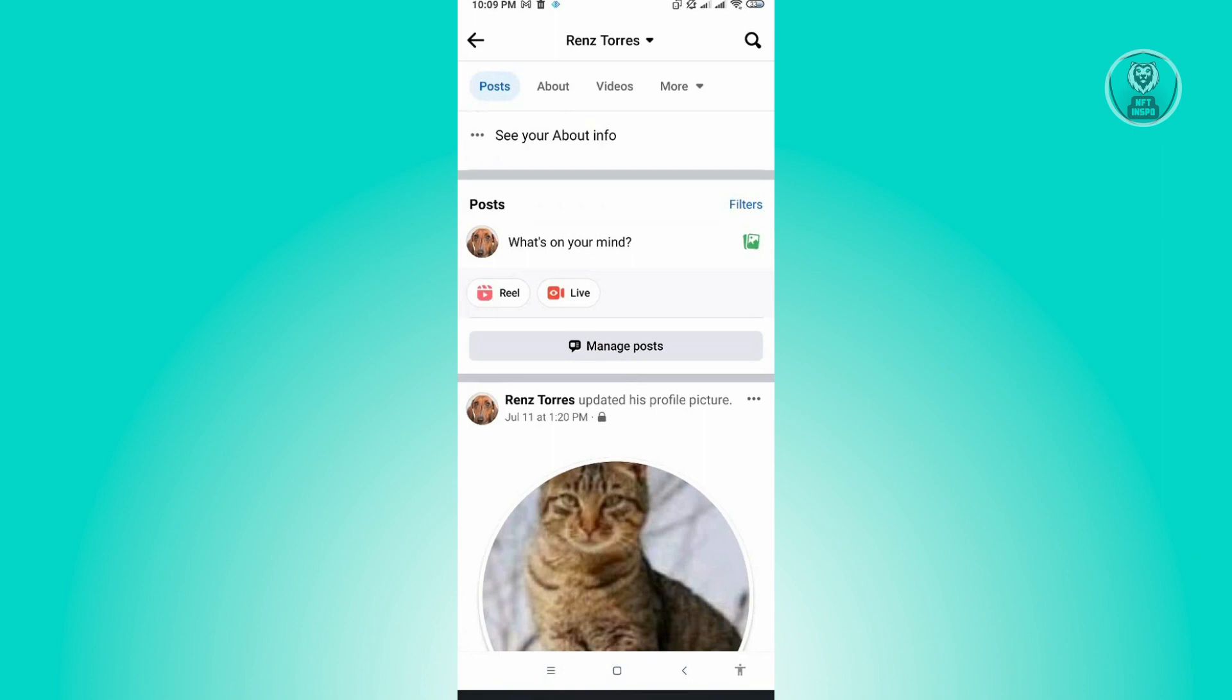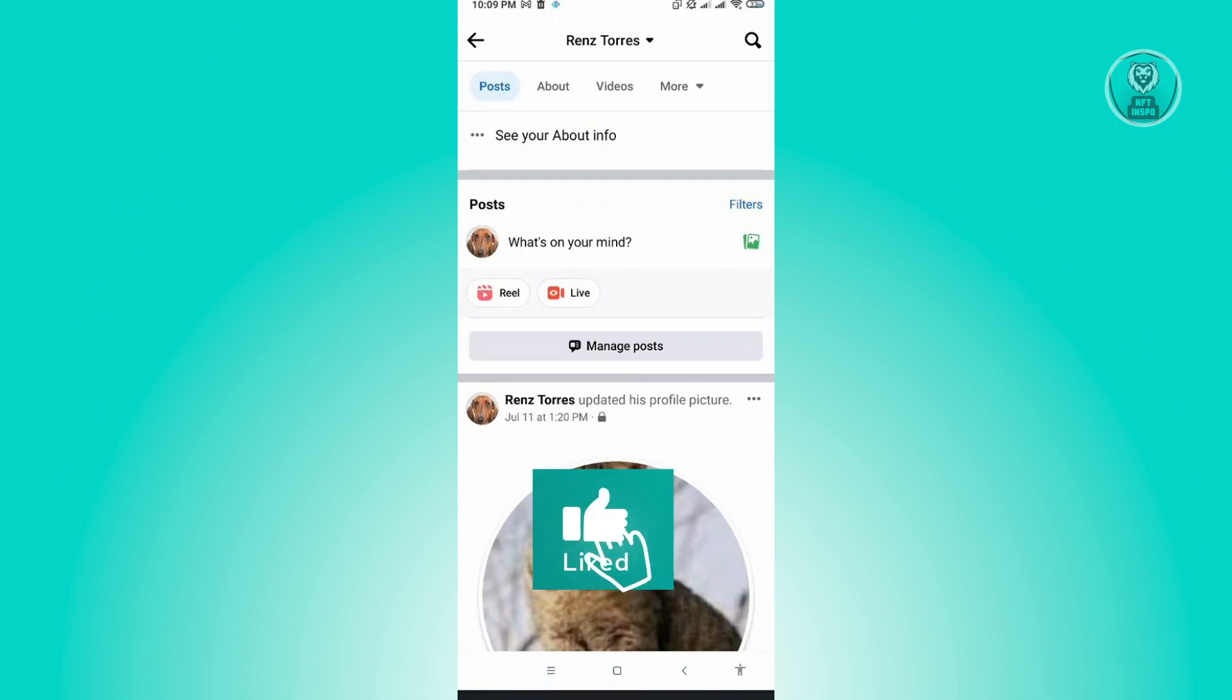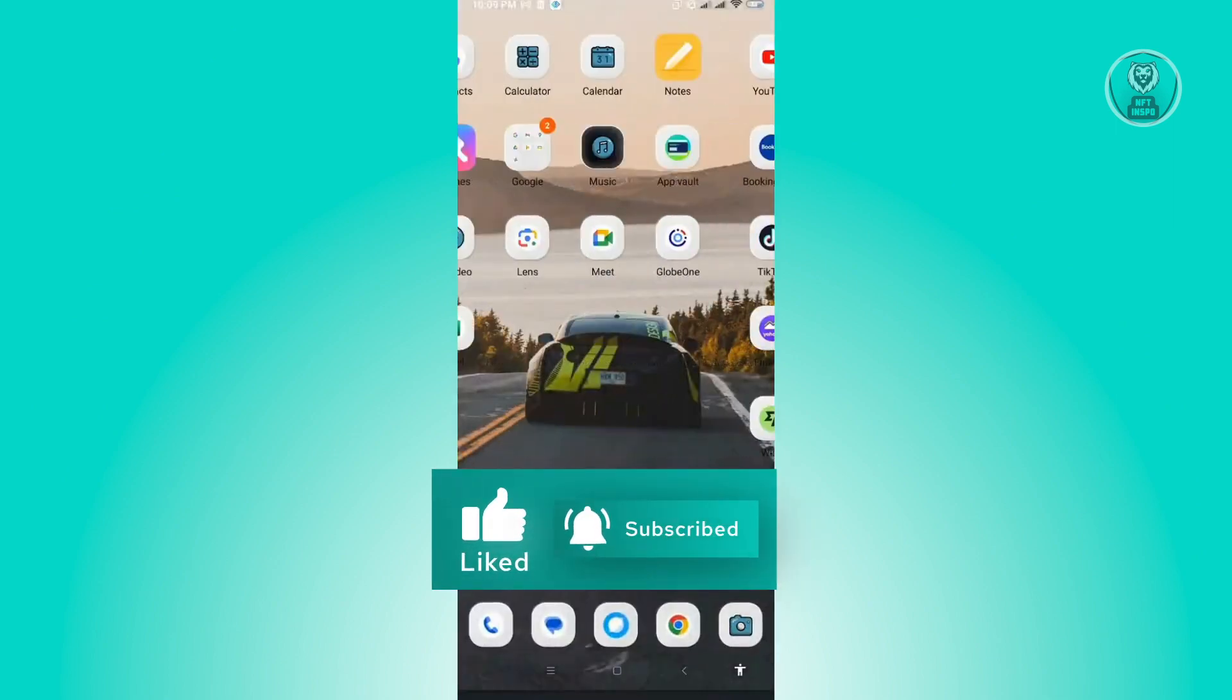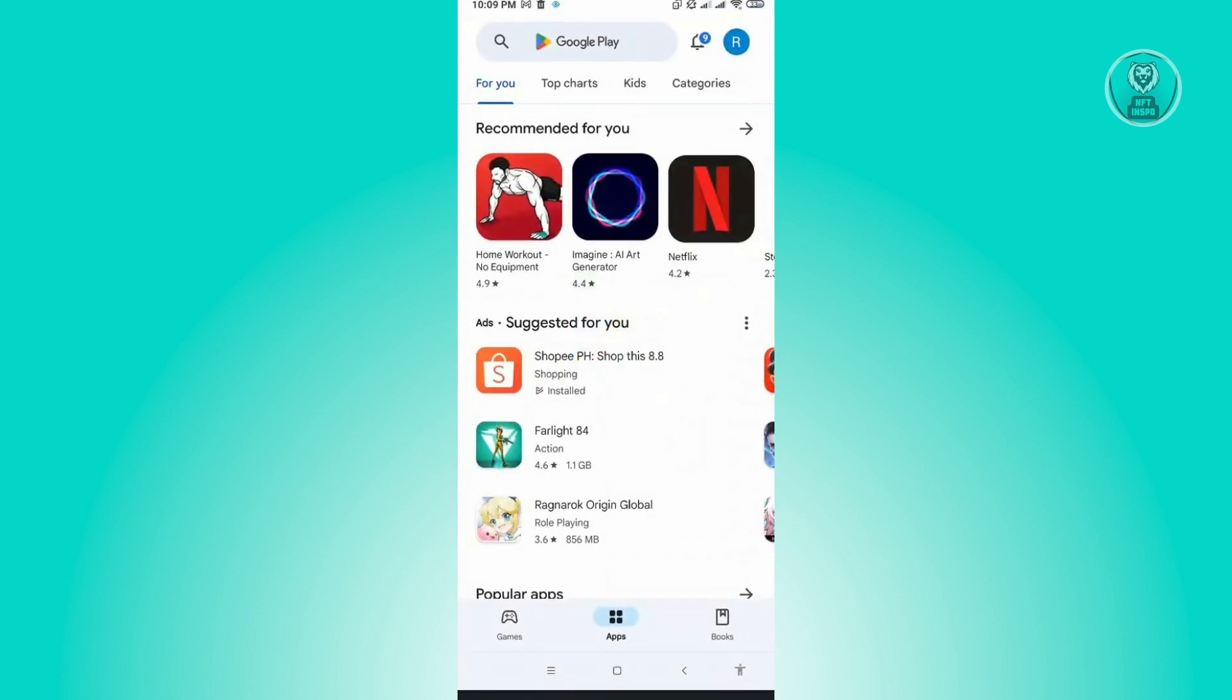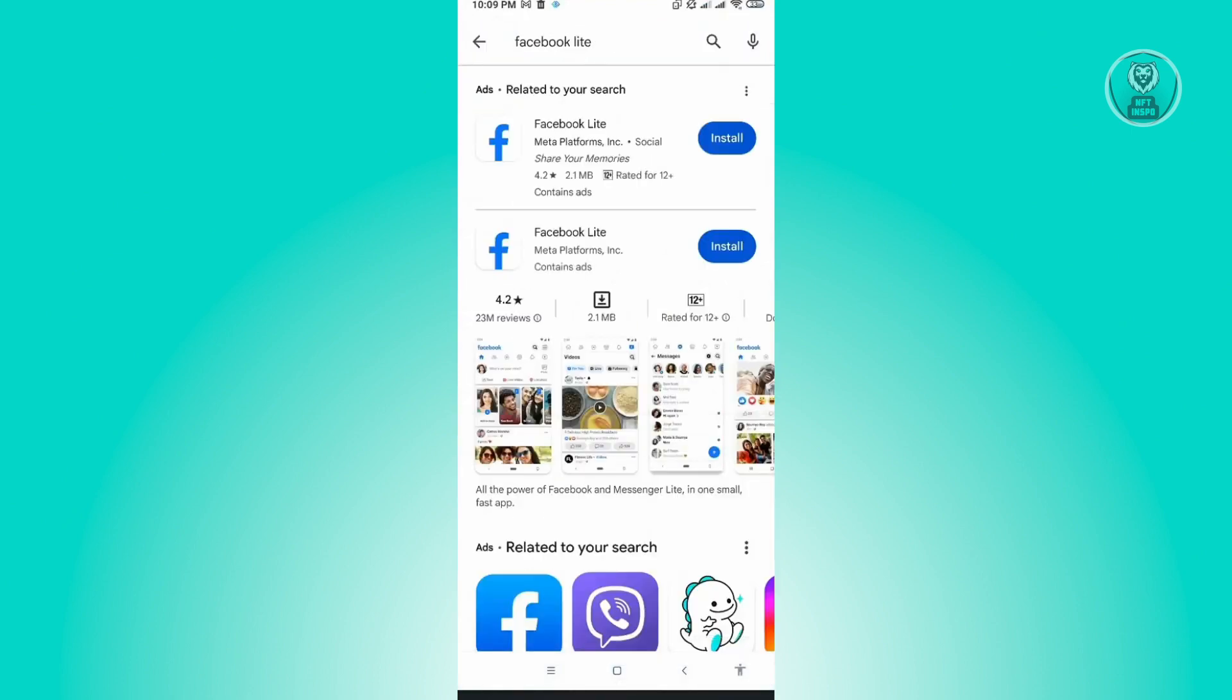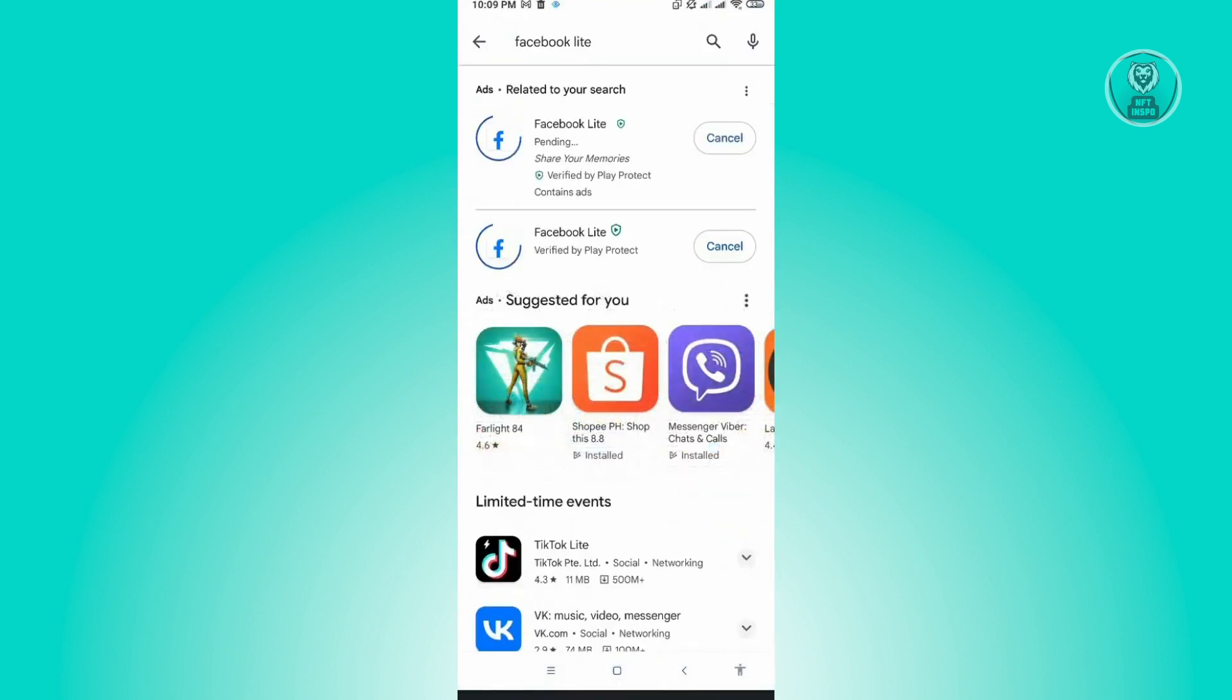For us to have the live event option available to us, we'll have to use the Facebook Lite application. Let's just go back here and go to Google Play Store. In here, you want to type in Facebook Lite and install the application itself.